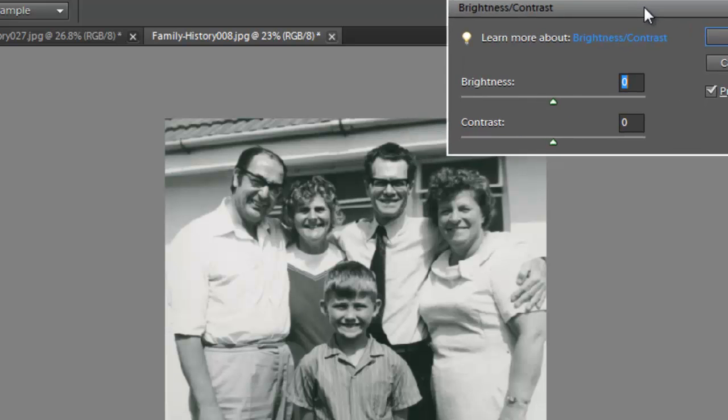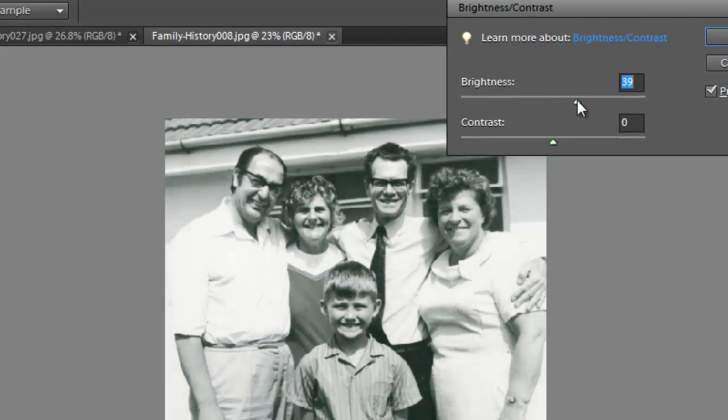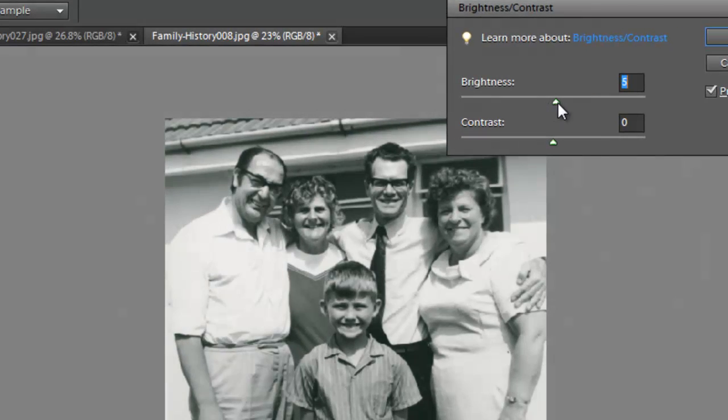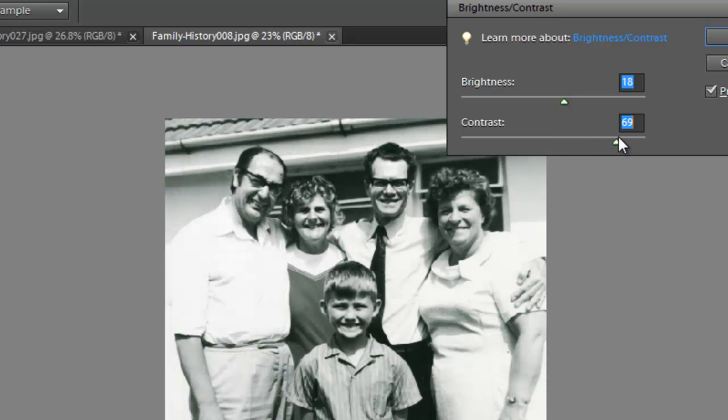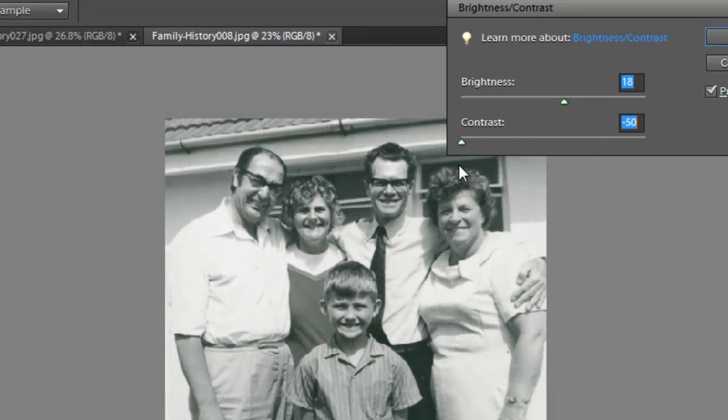So here we've got two slider controls. One adjusts the brightness, and you've got to be careful that you don't start to lose detail in your highlight areas when you're pushing the brightness up. And the other one adjusts contrast. So it makes it more black and white, or more grey when you pull it down the other way.